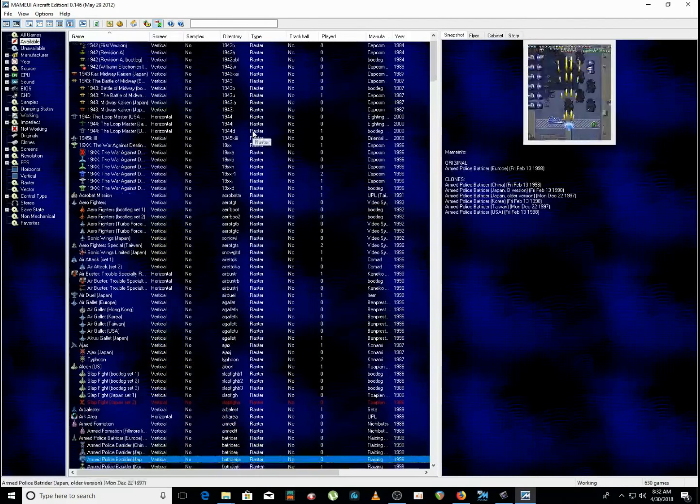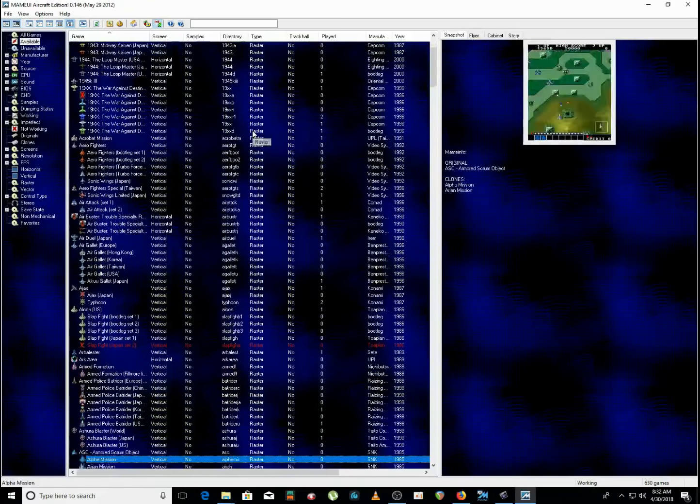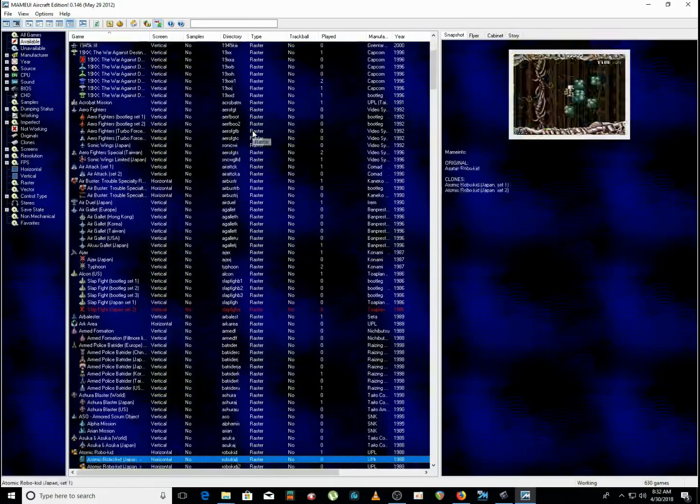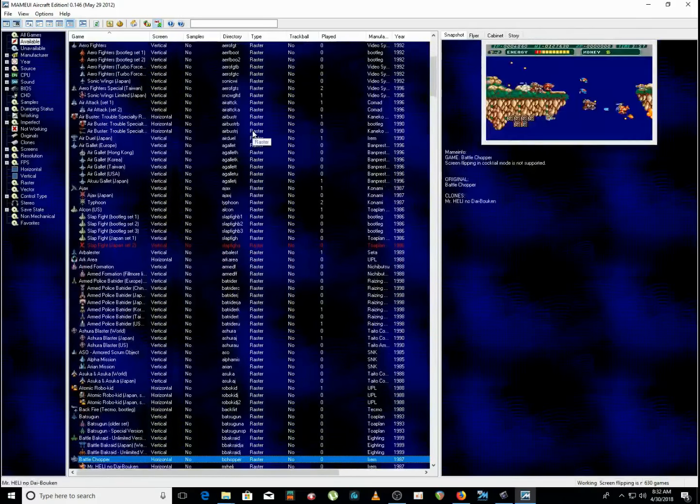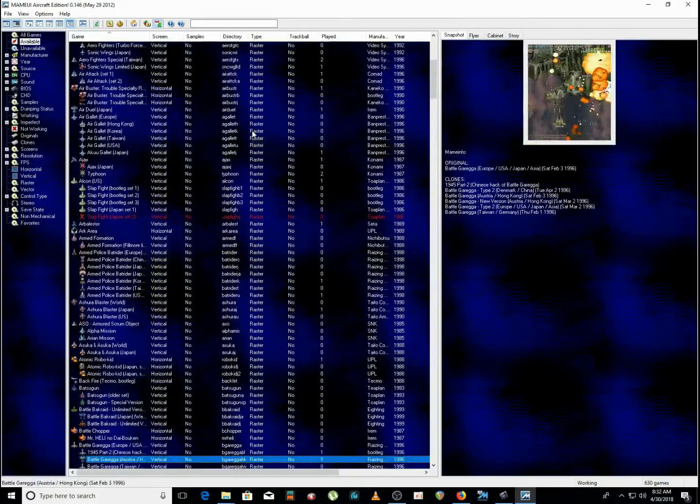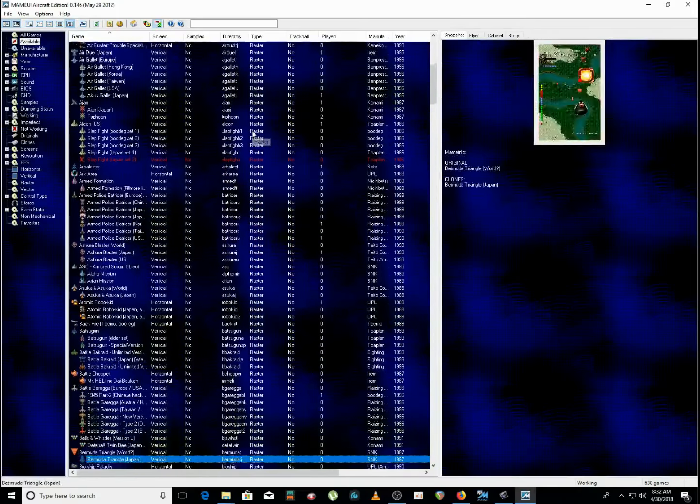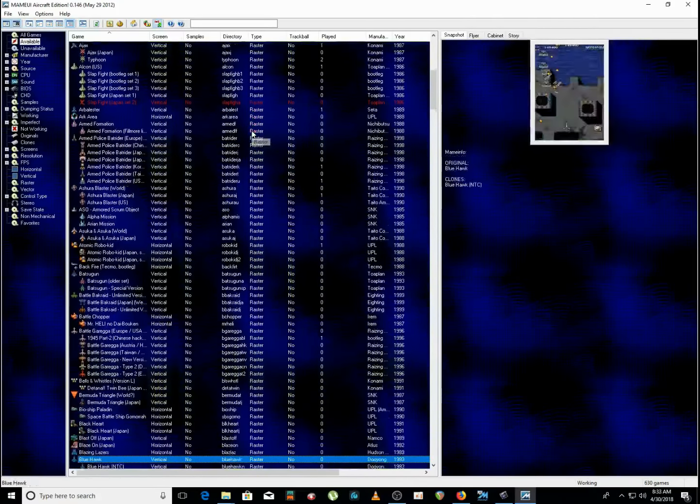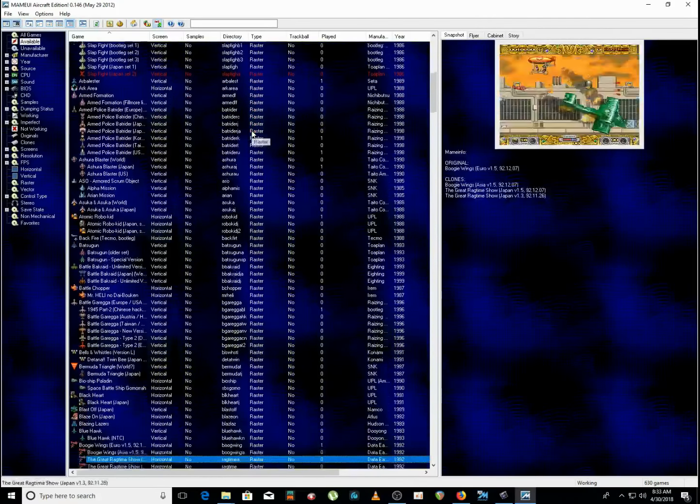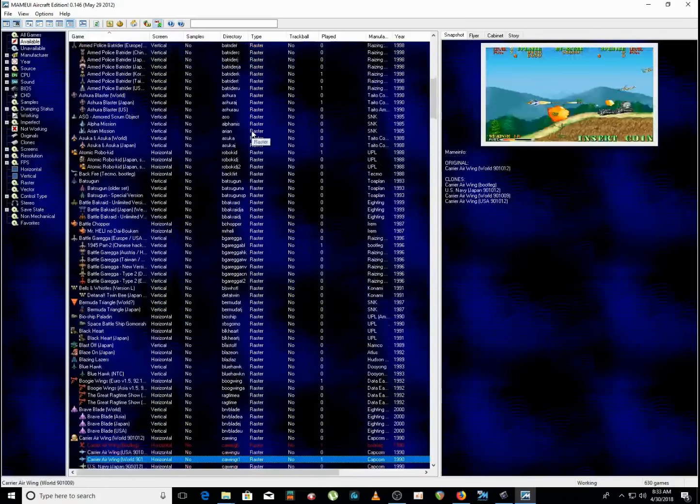But yeah, overall pretty good. Well, that's if you like retro games and if you like spaceship shooting retro games.